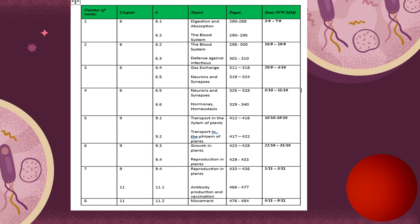We will talk about the circulatory system, which consists of the heart and the cardiovascular system — that is, the veins, arteries, and capillaries. After that, we will talk about the defense mechanism in your body.